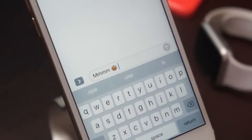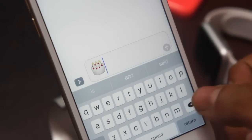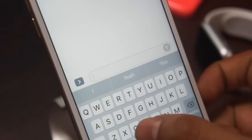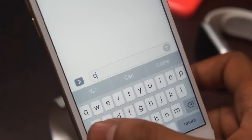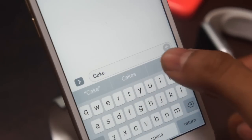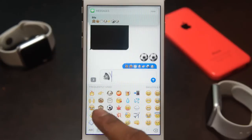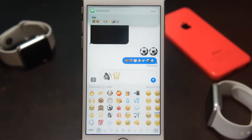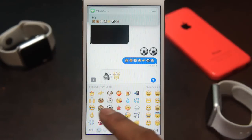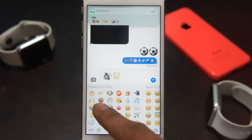For example, if you type 'basketball' you'll get a basketball emoji, if you type 'beer' you'll get a beer. Apple have also increased the size of emojis times three, so you'll get a big emoji when you send someone an emoji.